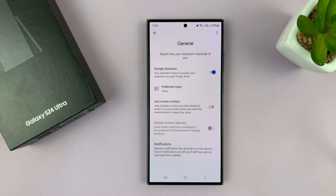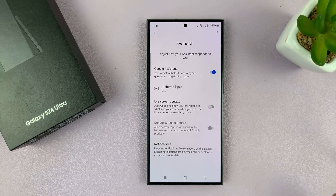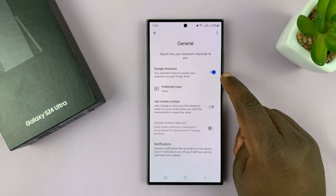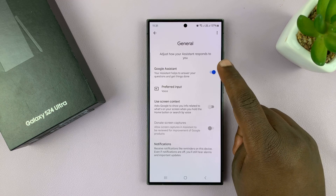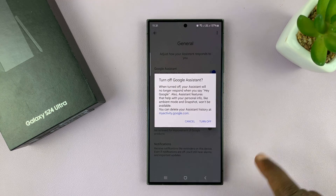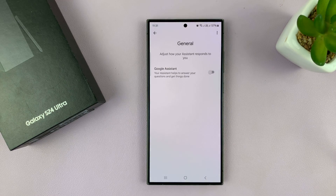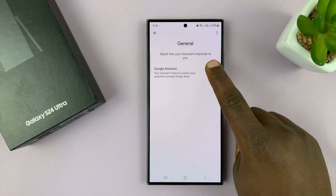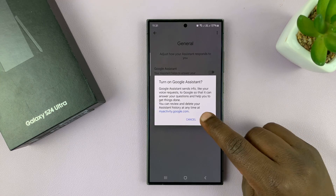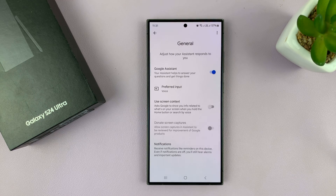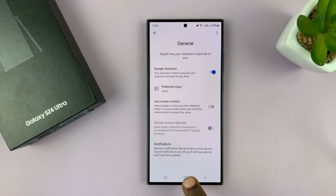That's going to turn on Google Assistant. Once it's on, you'll have more options you can tweak. But this is basically the button to turn it on. And if you want to turn it off, this is where you turn it off from. Thanks for watching — comments and questions down below, and good luck.